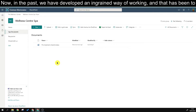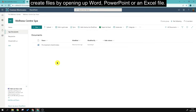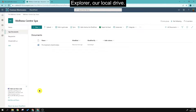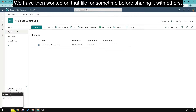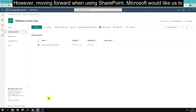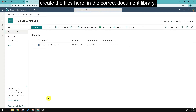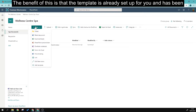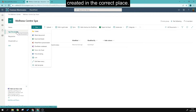In the past, we've had an ingrained way of working — opening Word, PowerPoint, or Excel, working on the file, and then saving a copy to our local drive or file explorer, then working on it for some time before sharing it with others. Moving forward when using SharePoint, Microsoft would like us to create files directly in the correct document library. The benefit is that the template is already set up and the file is created in the correct place.